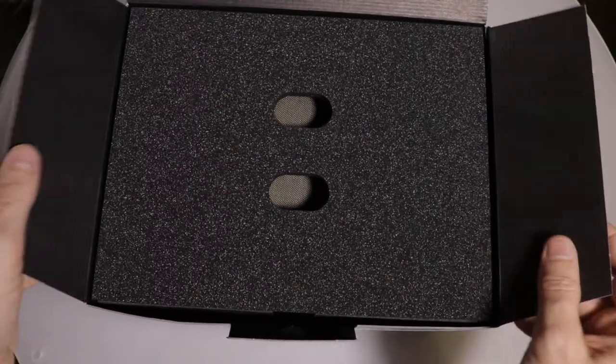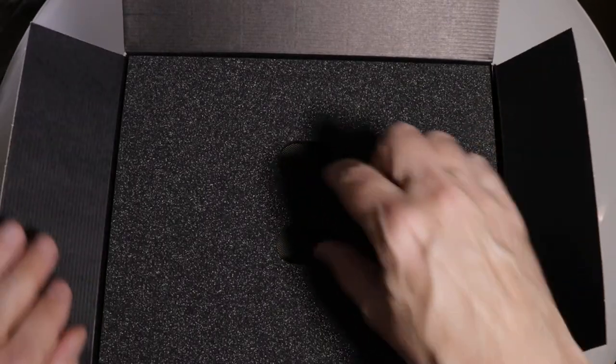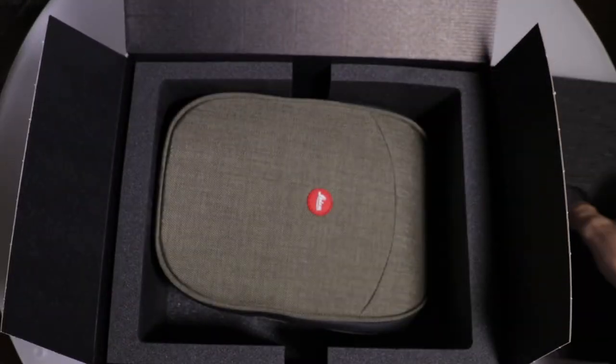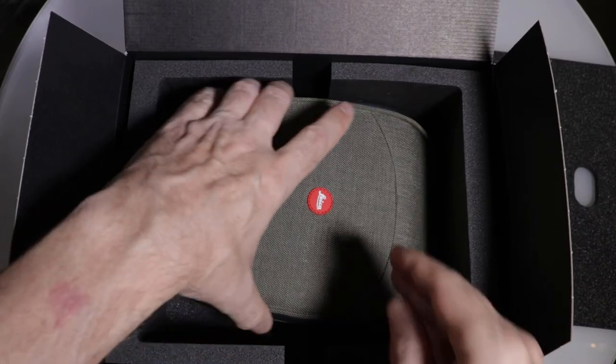Got a beautiful foam top insert here designed to pick out with your fingers. Let's put that over to the side. Here are the binoculars.